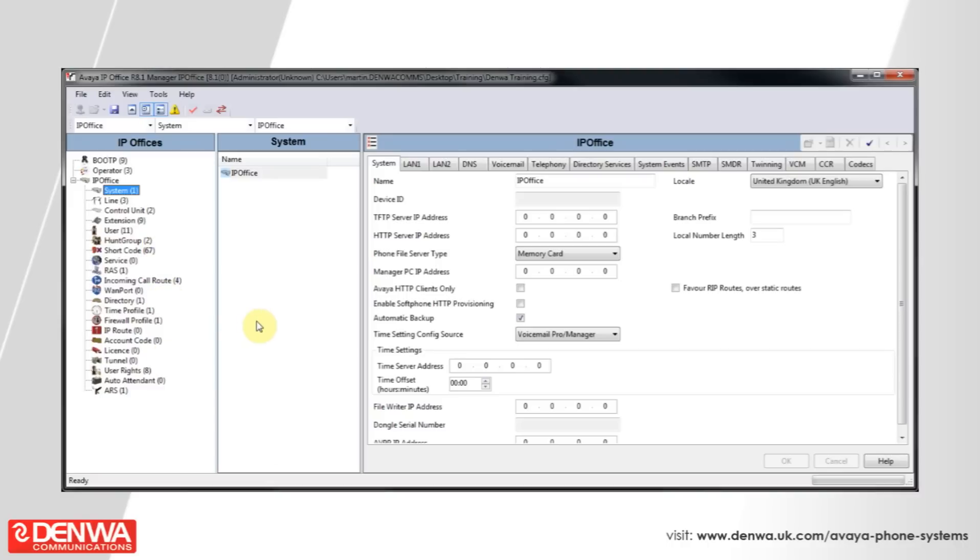Select the VoIP extension that you want to modify, and then on the right-hand side under codec selection, change this to custom.